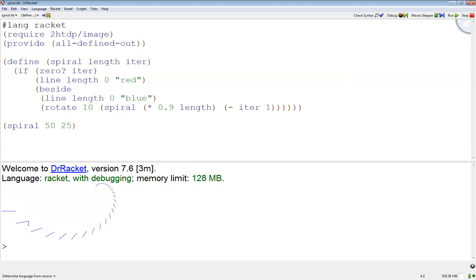So this would be the first one - when iteration is 25, this is the one that's iteration 24. And you can see the image library is producing this whole image and then aligning them up at their center, which is not really what I want.